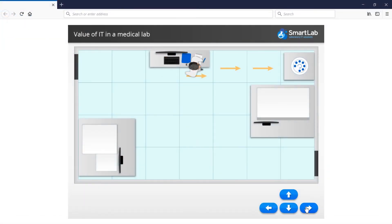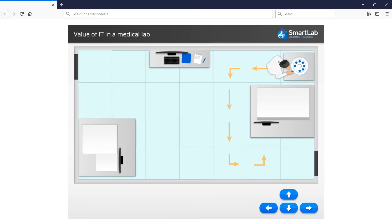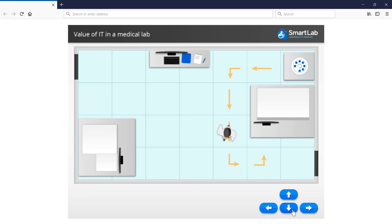You can use this feature to create gamified interactions, such as this example where the learner can move an avatar around a map to discover the steps of a process.